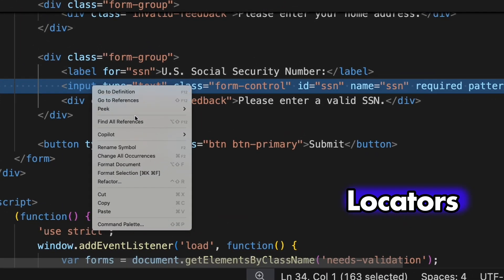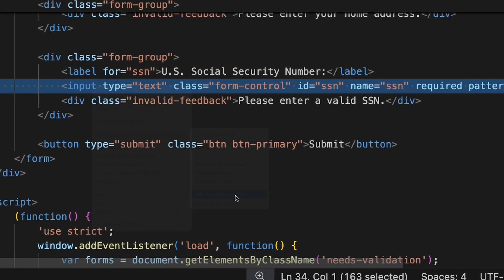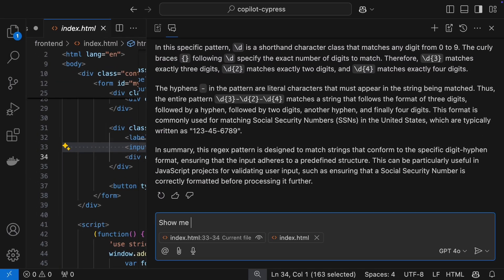For beginners, Copilot can also help generate locators. Let's ask it to show different ways to locate a web element.